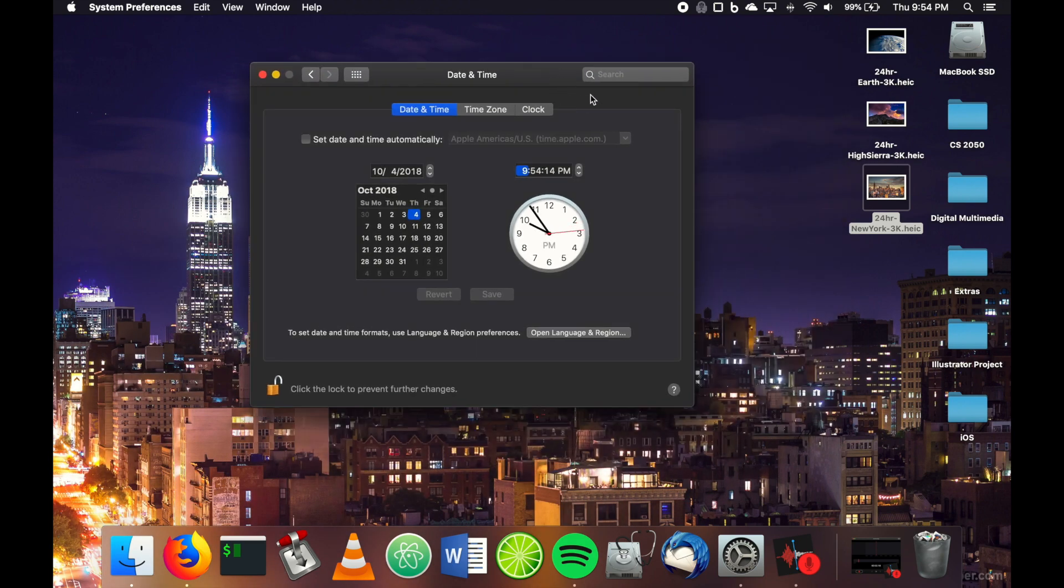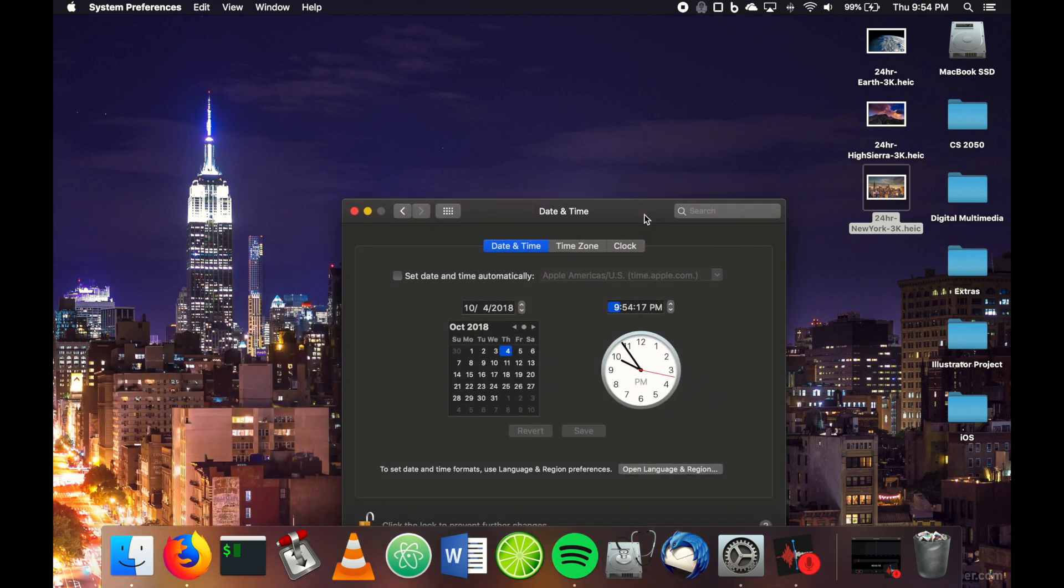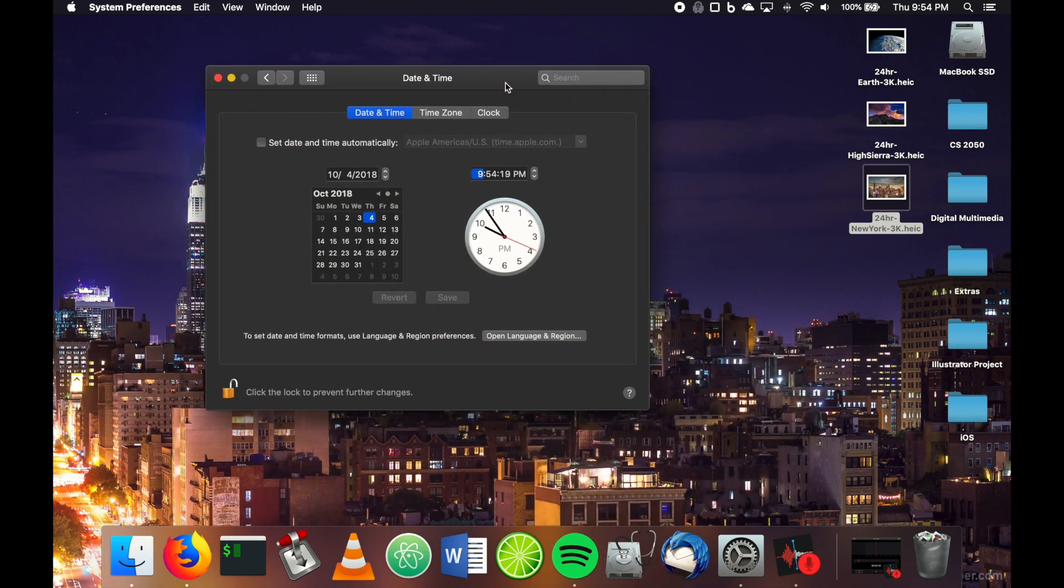So I hope this helps some of you guys that are trying to put a custom desktop on your new installation of macOS Mojave. Thanks a lot!